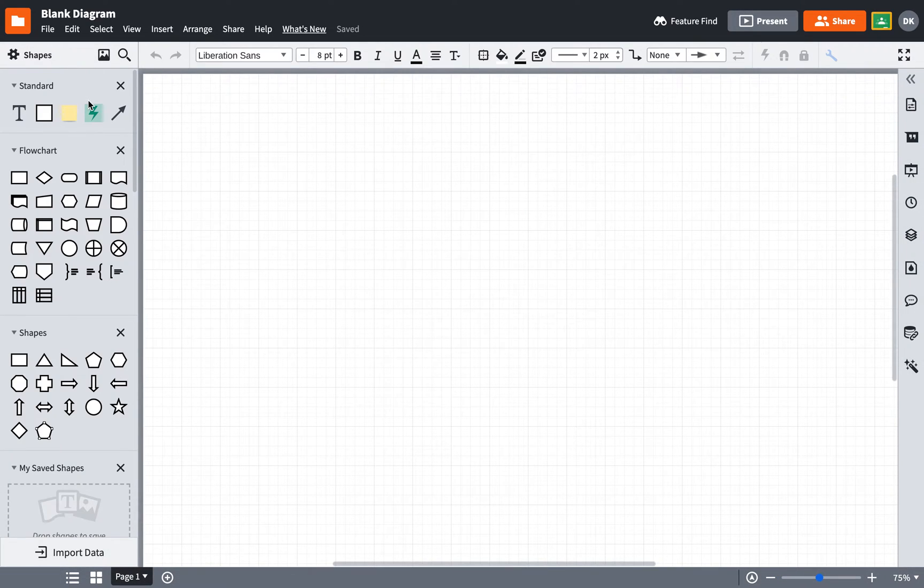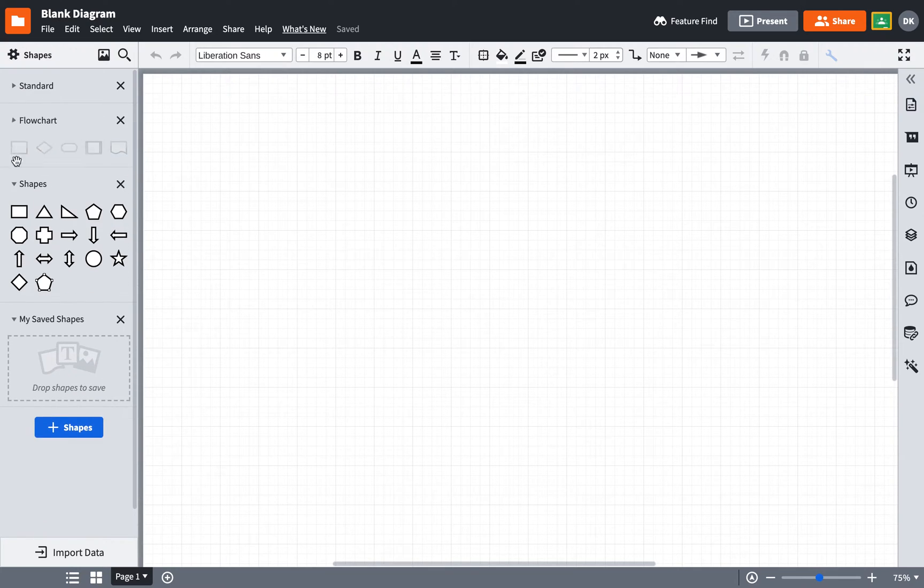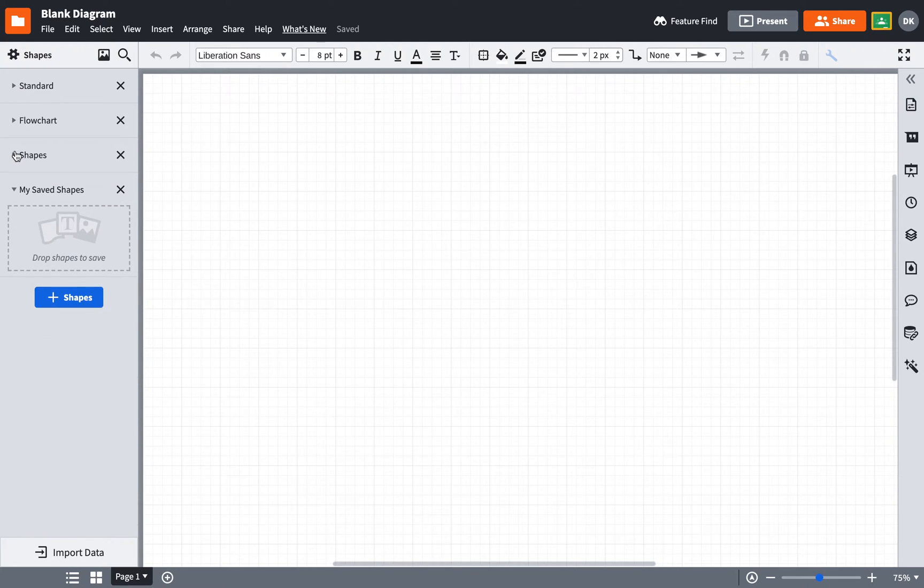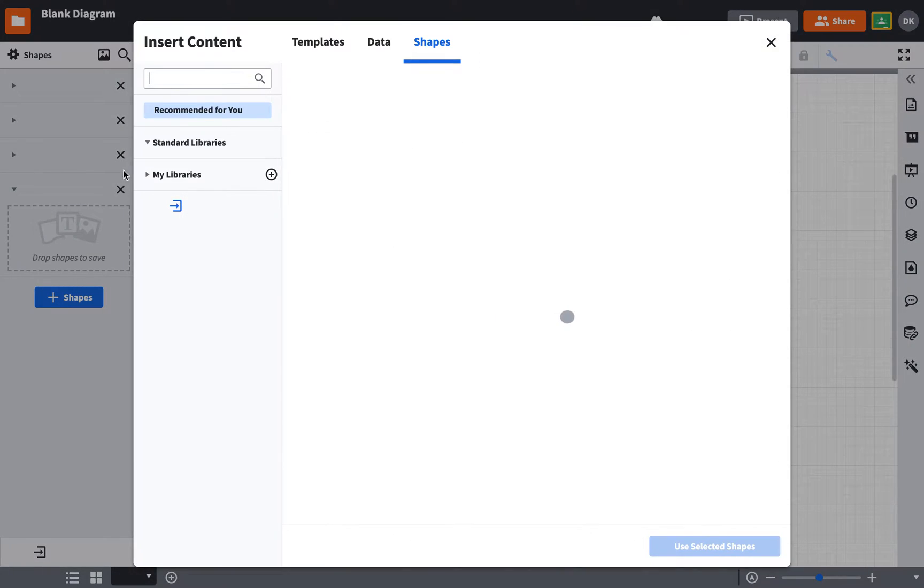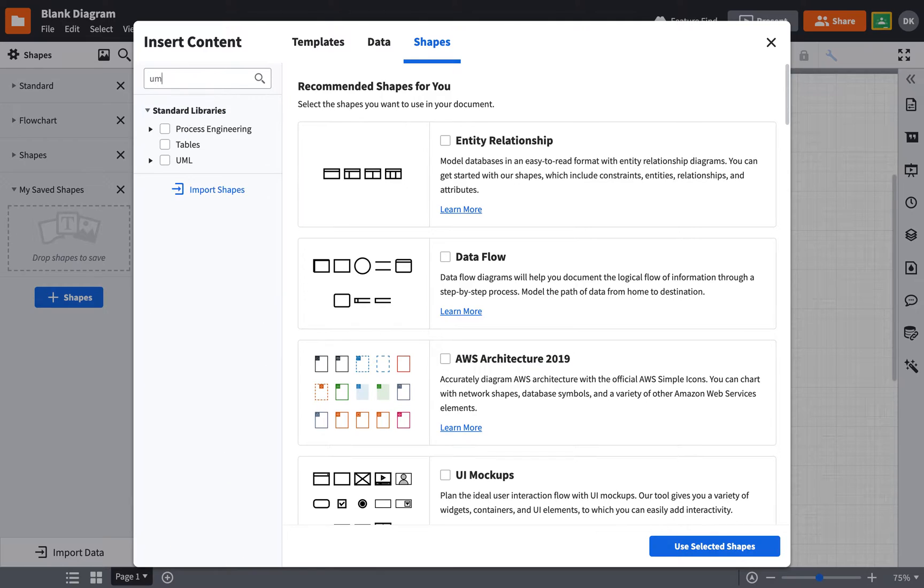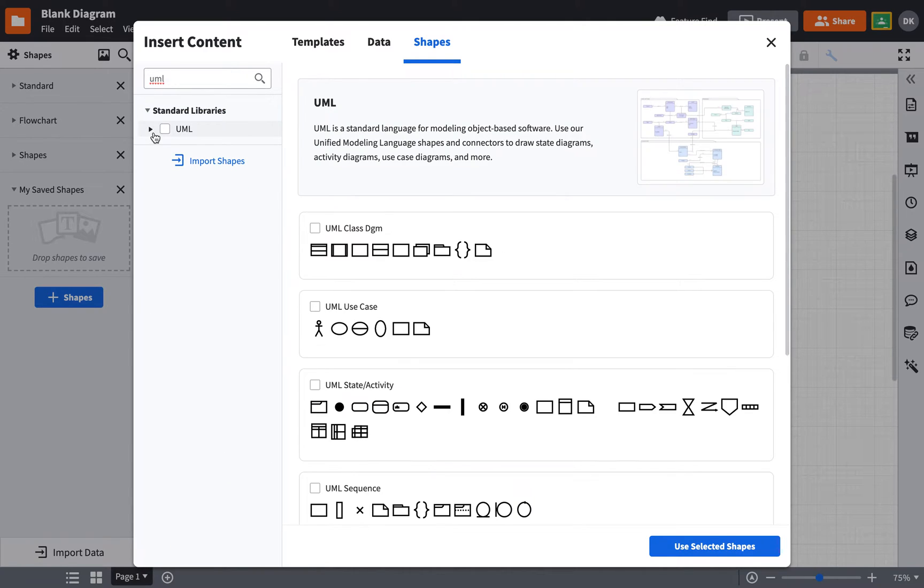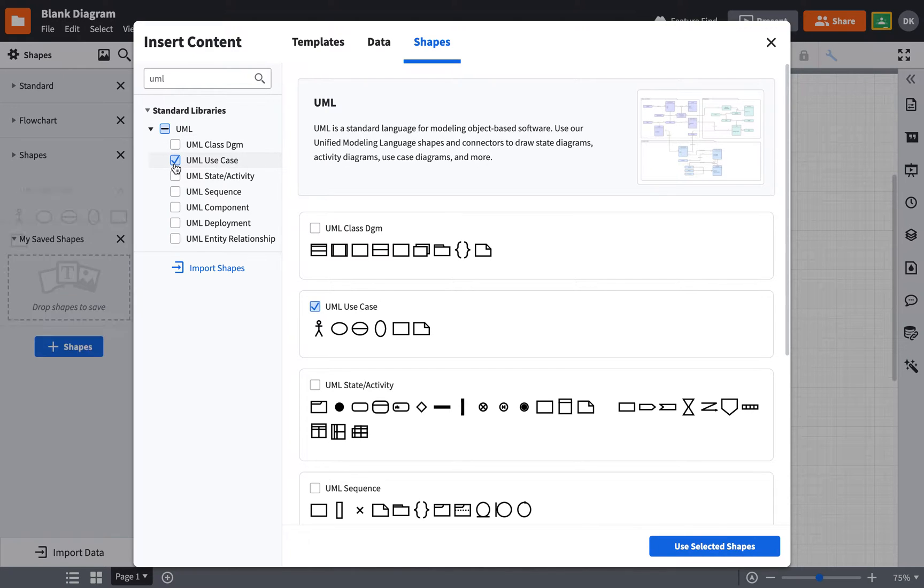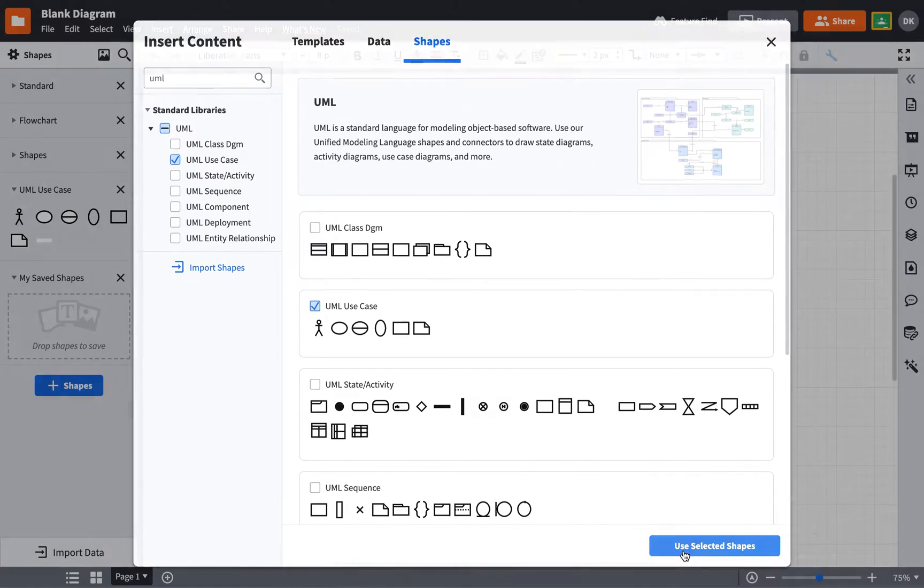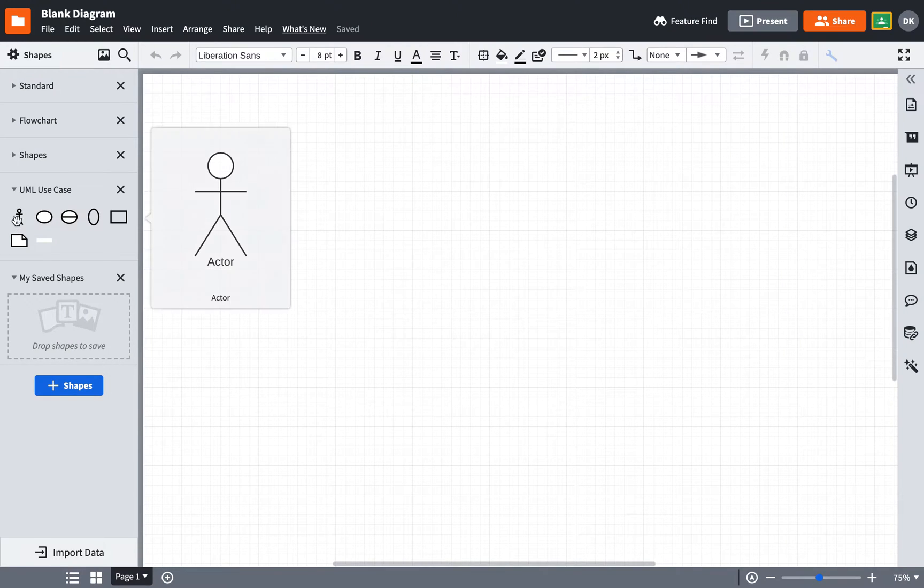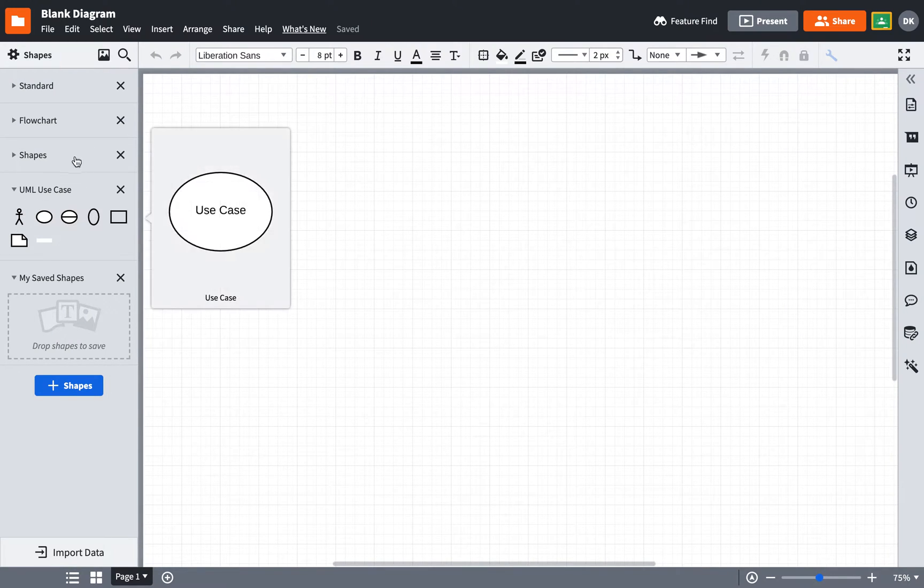First thing I want to do to set up is I want to get the right shape palette available over on the left hand side. So I'm going to shrink up those ones that I'm not using and click plus shapes. And I'm going to type in UML. And in the UML area, one of the options is the use case diagram. So I'm going to say use selected shapes. So now I have the symbols available for creating a use case diagram.